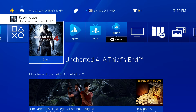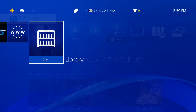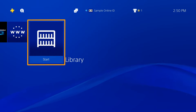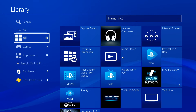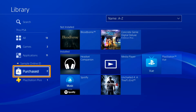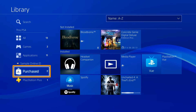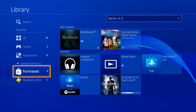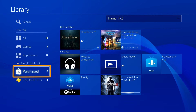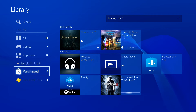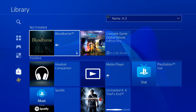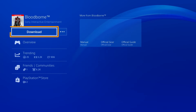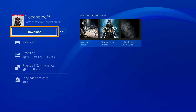To download content after the initial purchase, simply visit the library. Select purchased on the left to browse all of your games and apps, including ones that aren't currently installed. Choose one and then select the download button on the next screen.